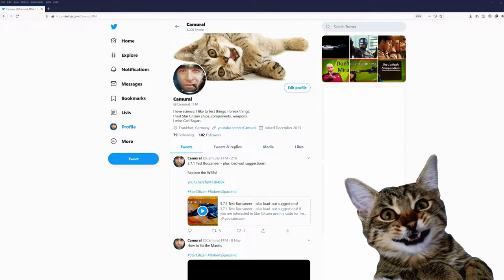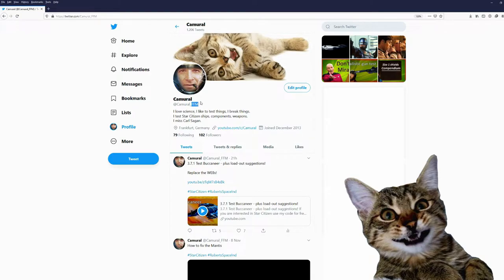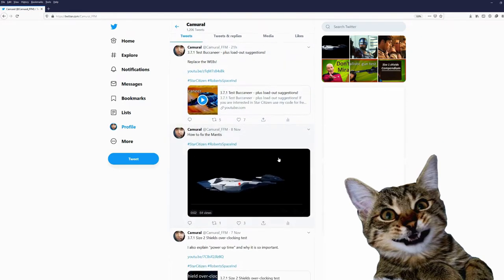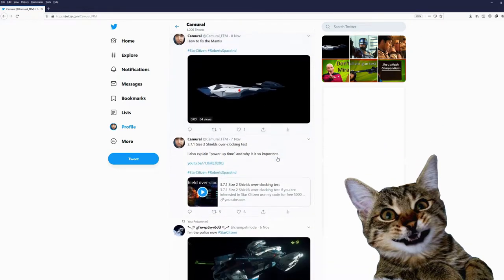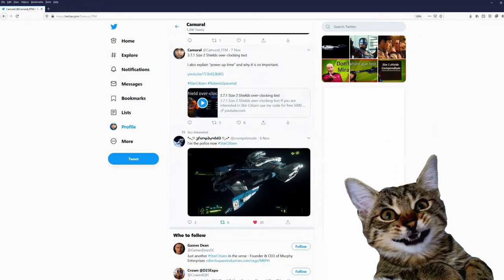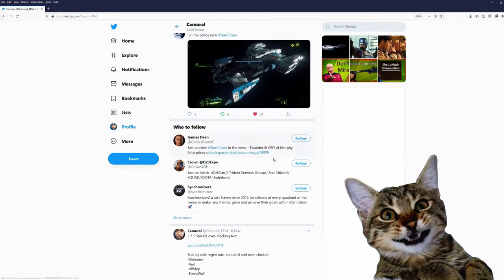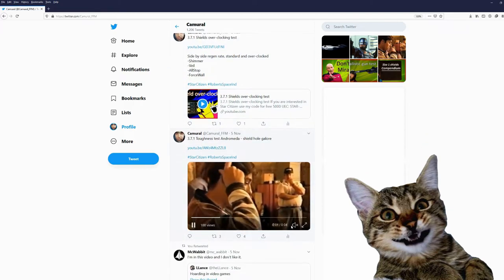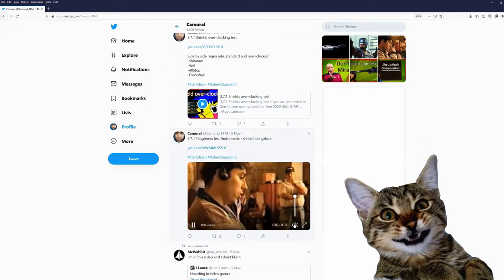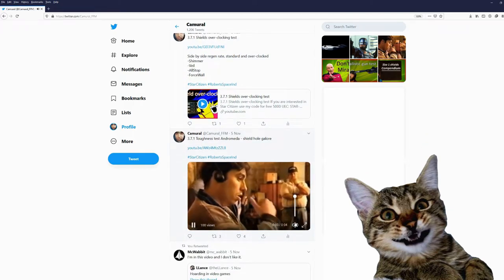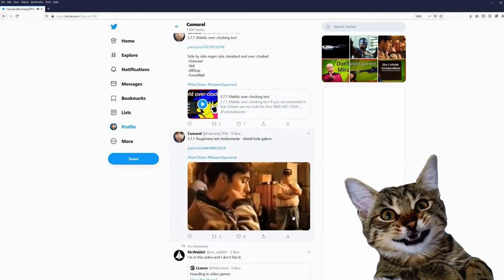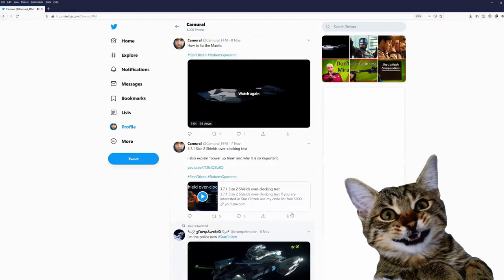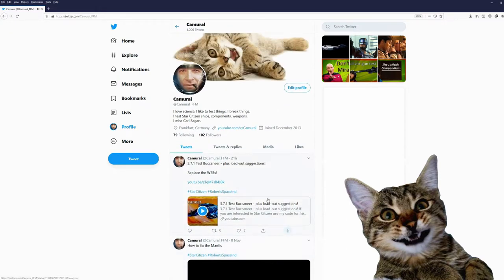You might want to join me on Twitter. My Twitter account is camaral_ffm and this is the city I live in Frankfurt am Main. On Twitter I post about my videos and sometimes just some funny little videos. Would be nice if you would join me on Twitter.